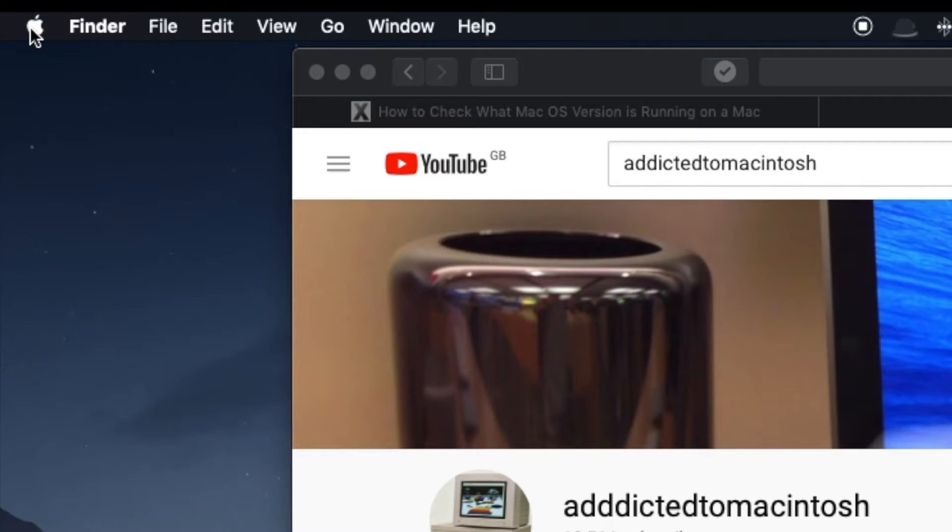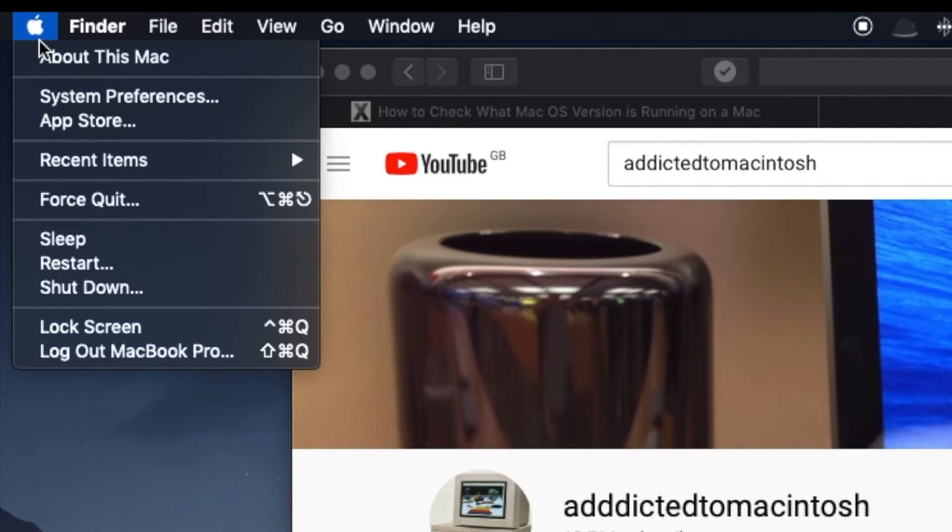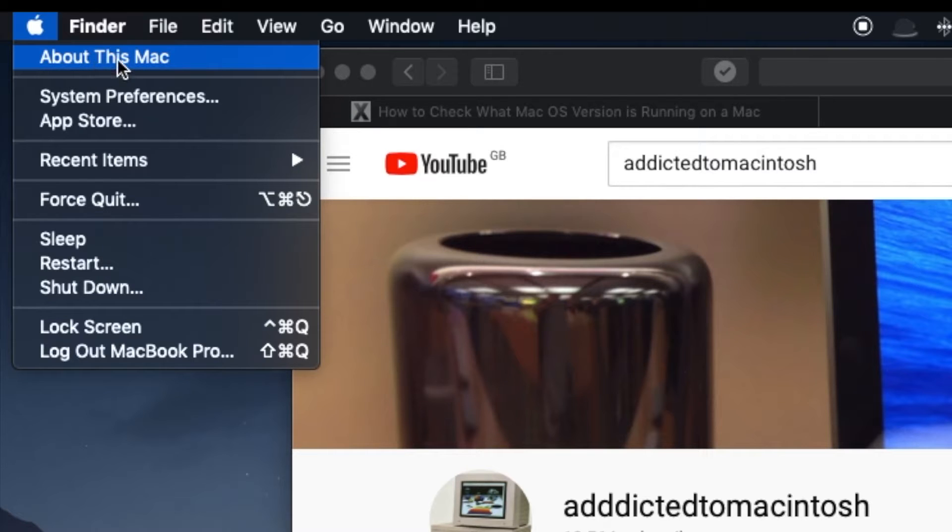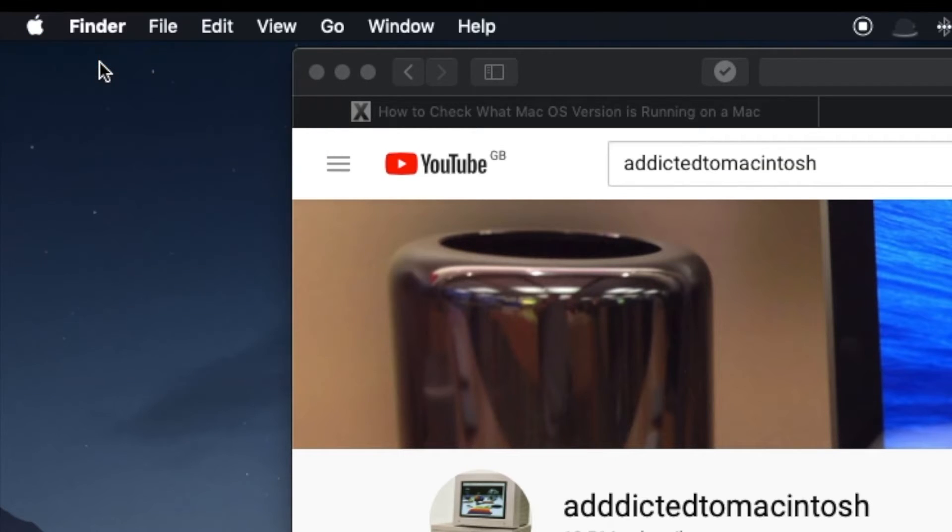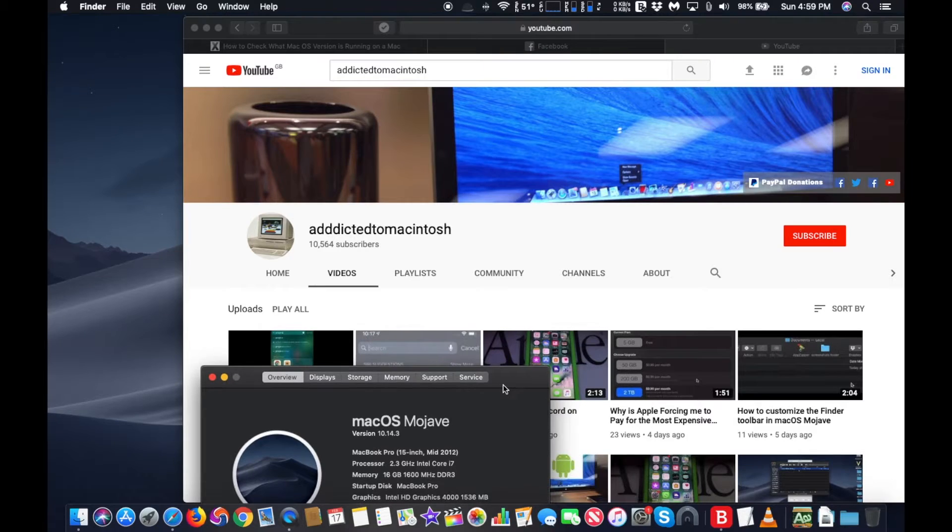Next, from the Apple menu, choose About This Mac. The Mac System Overview panel will appear on screen, showing what Mac OS release and version is installed on the computer.